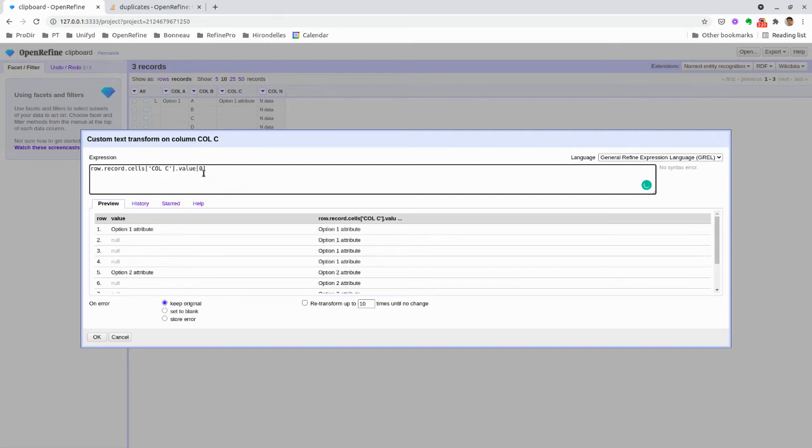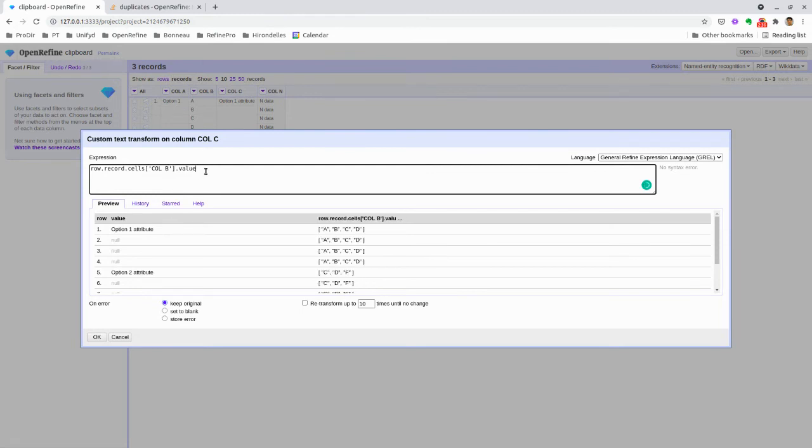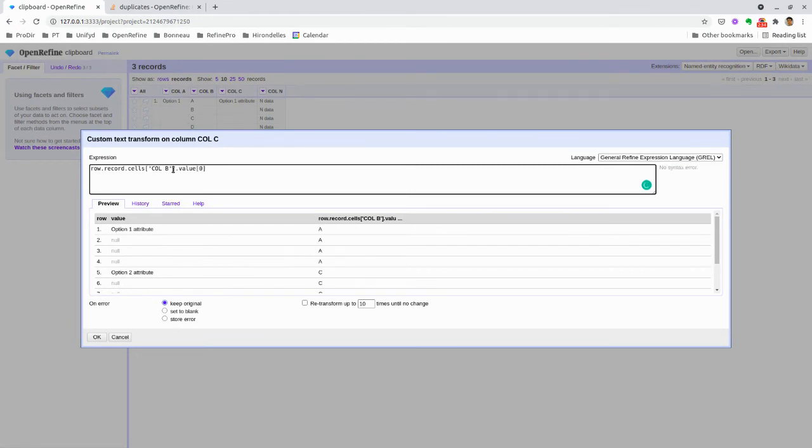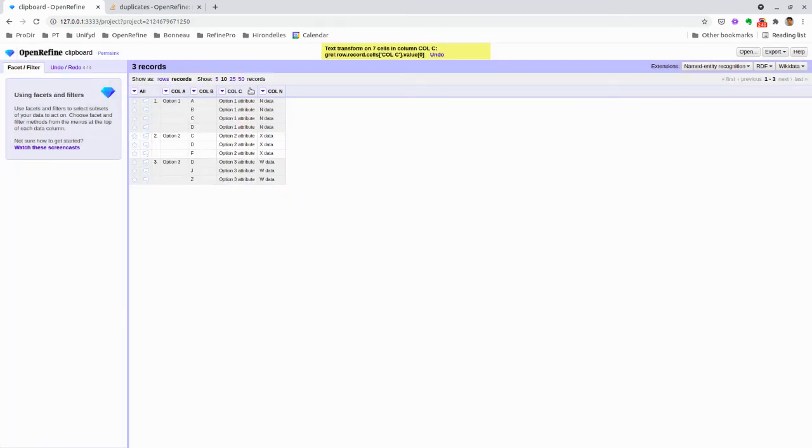For column B, we create an array for all the options, and in that case we just select the first one, which is expressed with the value zero in OpenRefine. This way I can do the fill down. If you have a lot of columns, what's interesting here is using